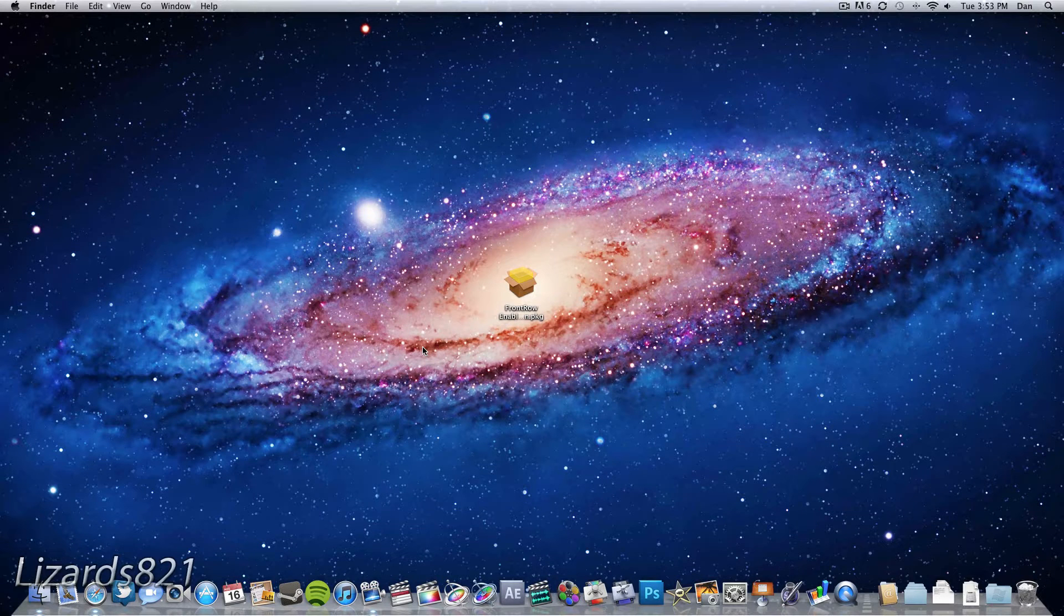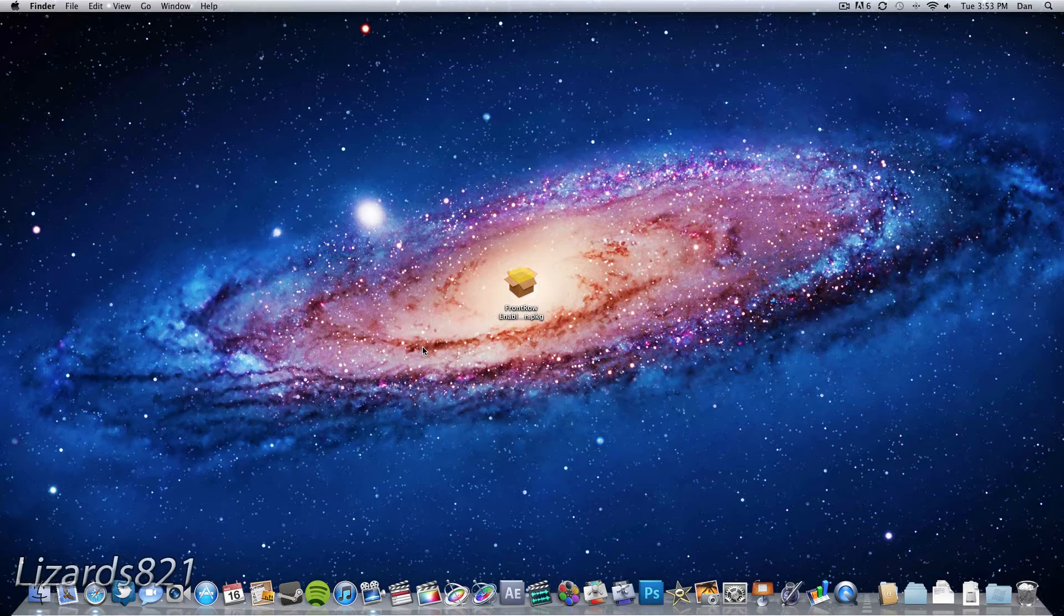For some reason, Apple decided to ditch Front Row in Mac OS 10 Lion. Front Row was a perfectly good, fully functioning application that I used all the time in Mac OS 10 Snow Leopard.